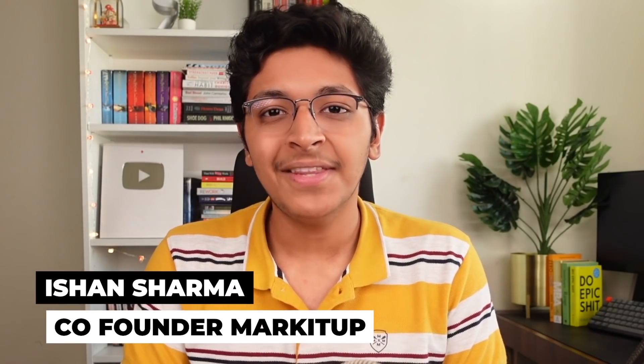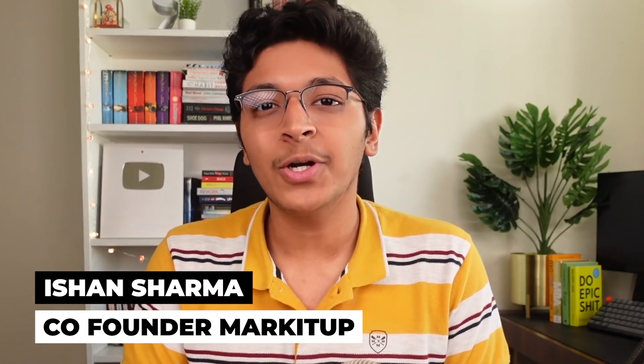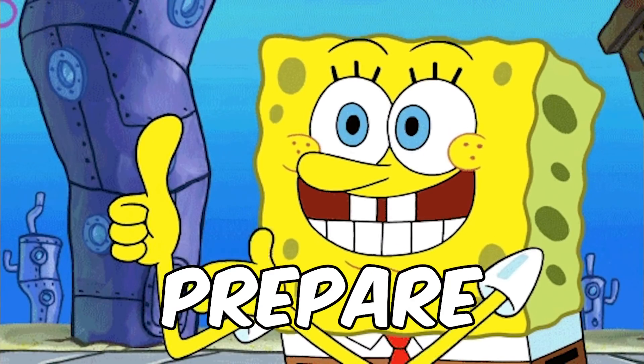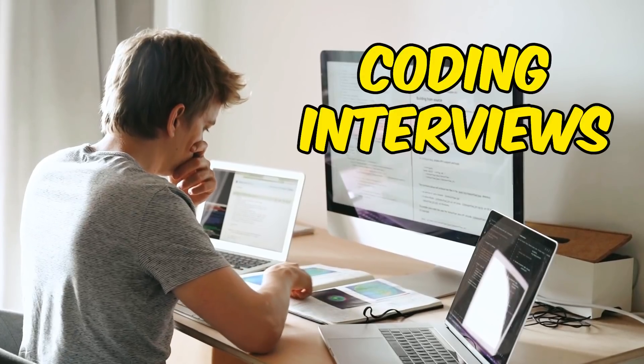Hey everyone, I'm Ishan Sharma. In this video I want to share with you one of the best ways for you to prepare for your coding interviews.